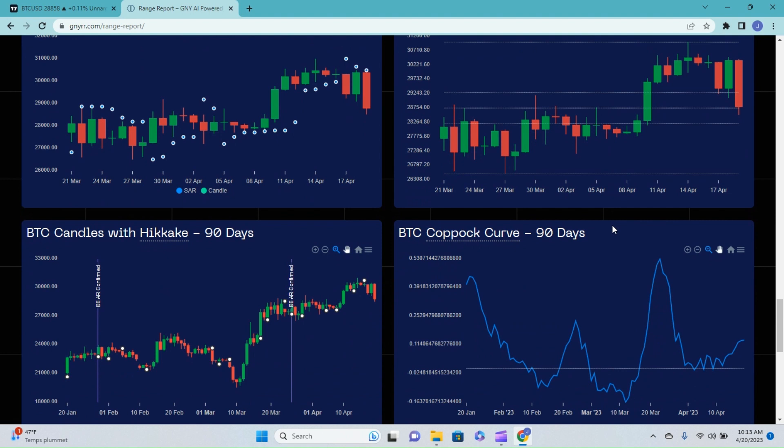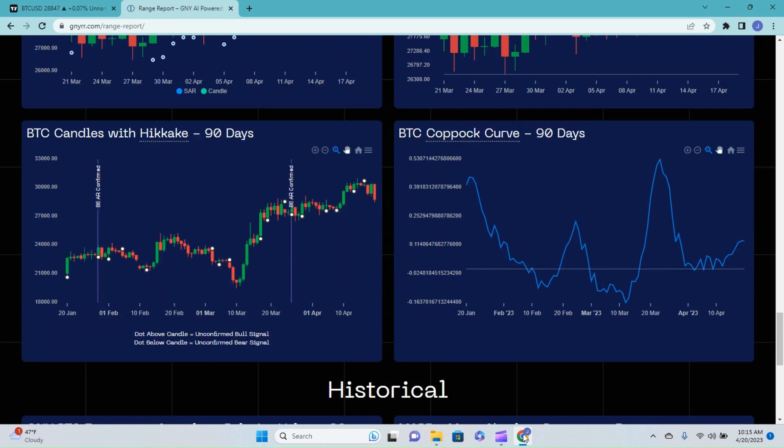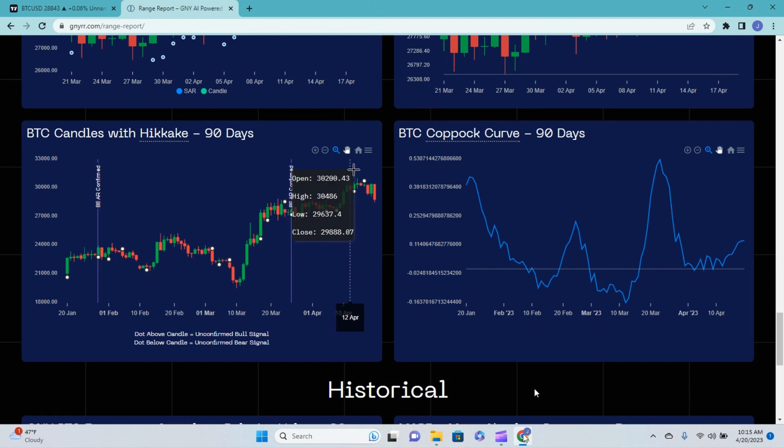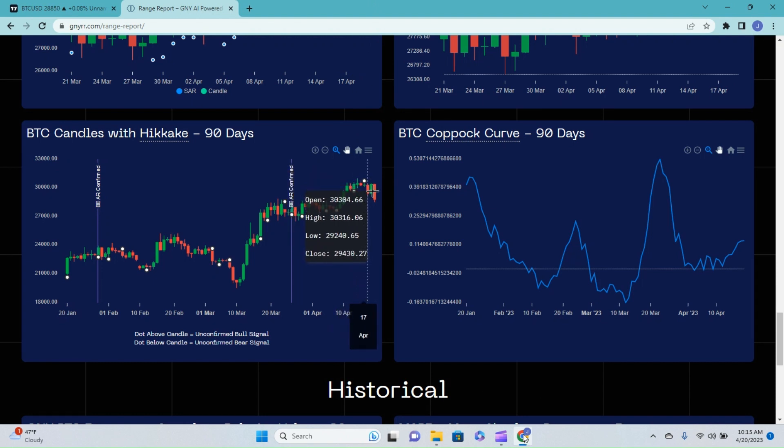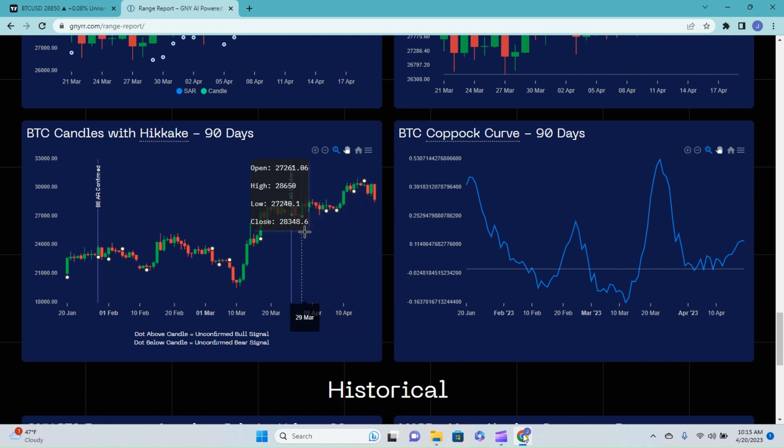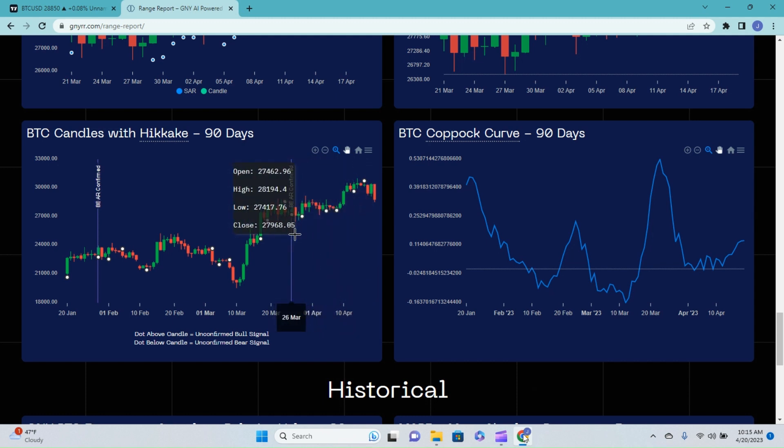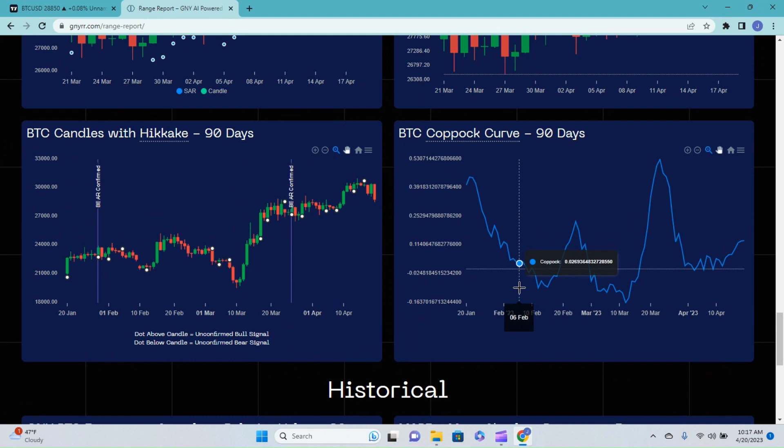And checking out the Hikaki, the last confirmed signal we had was an unconfirmed bull signal a few days ago. The last hard confirmation we got was the bear confirmation back on the 26th of March.